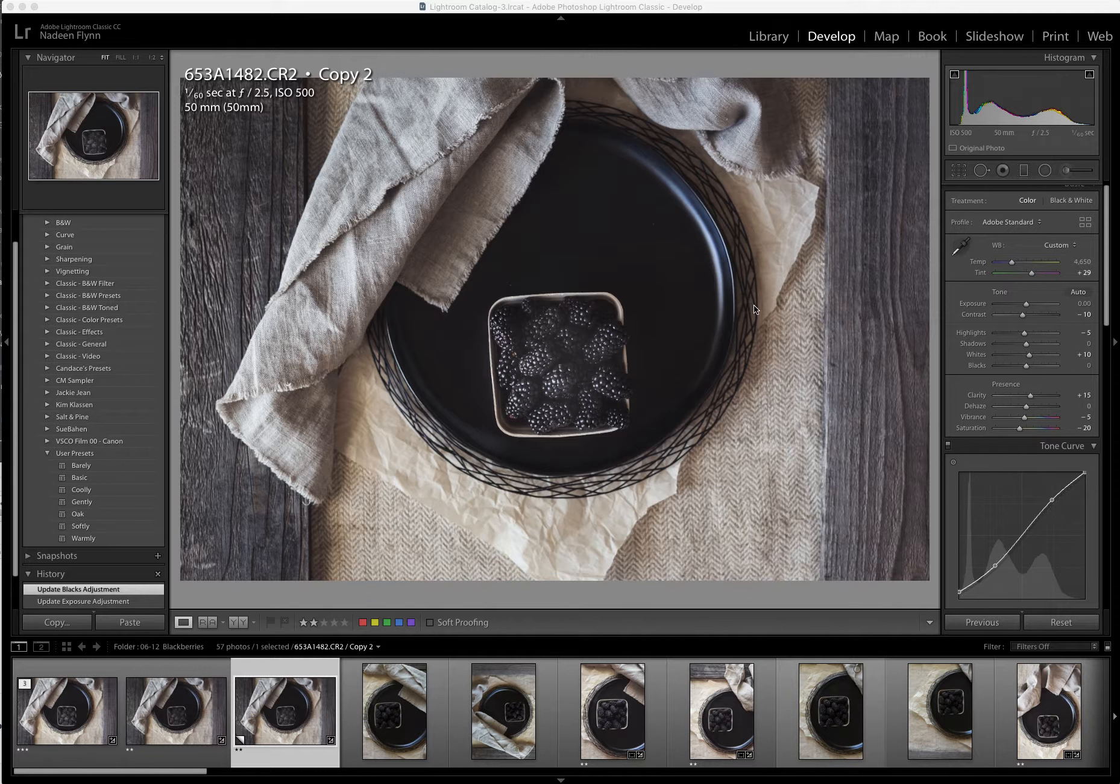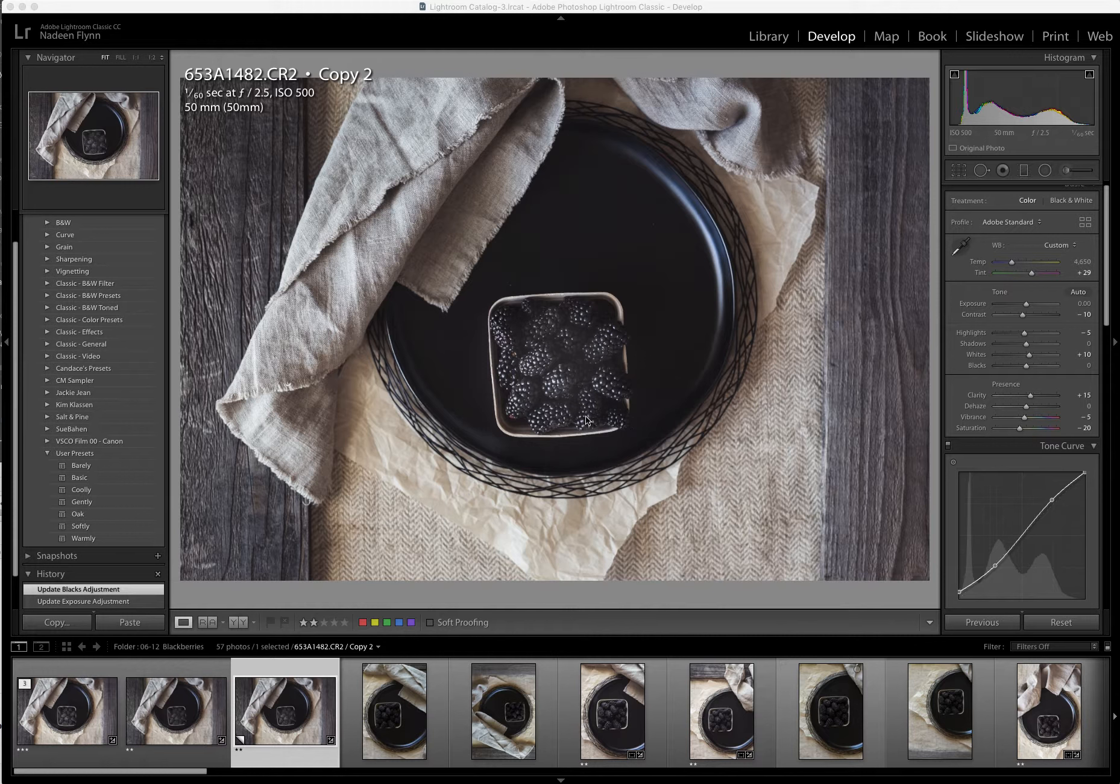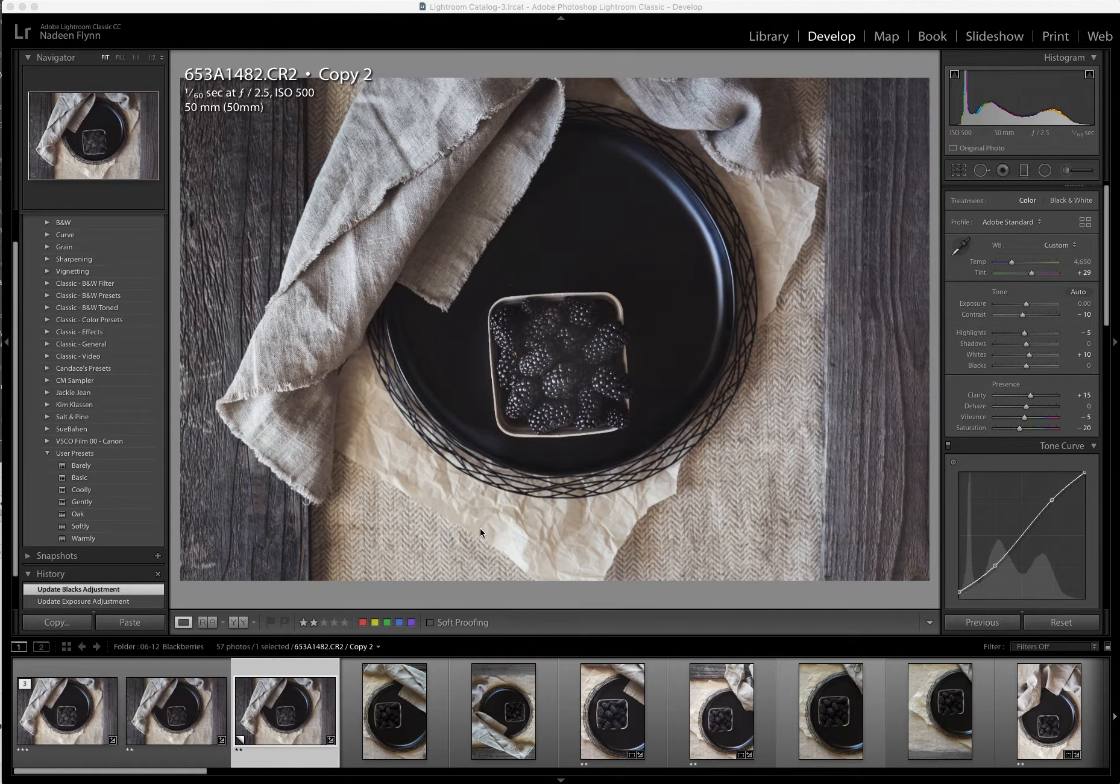What I don't like is that the basket of berries is a little crooked. It's just a little cockeyed. So with everything else being pretty straight or at least the way that I want it, I want to fix those berries.